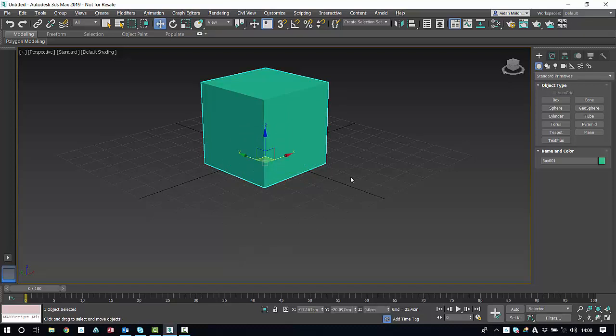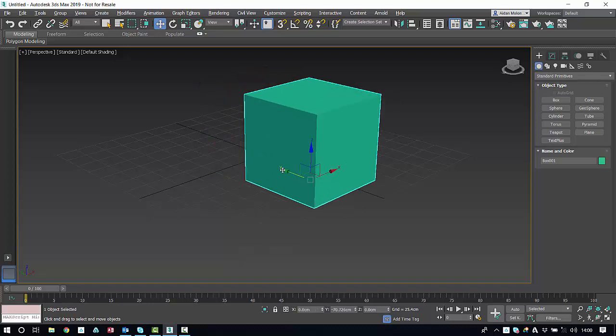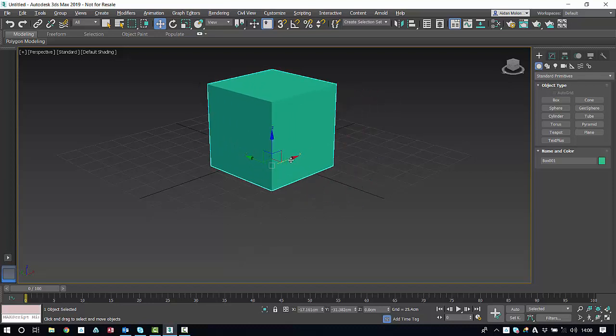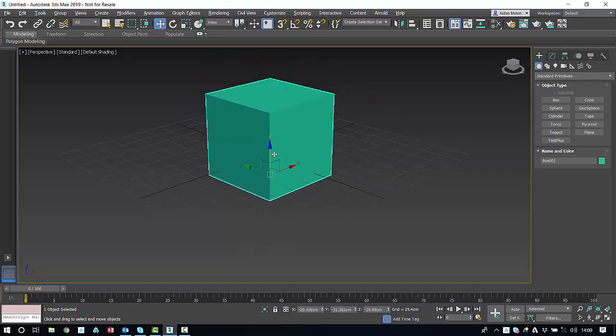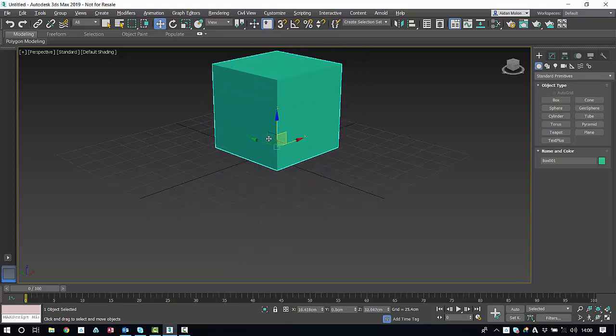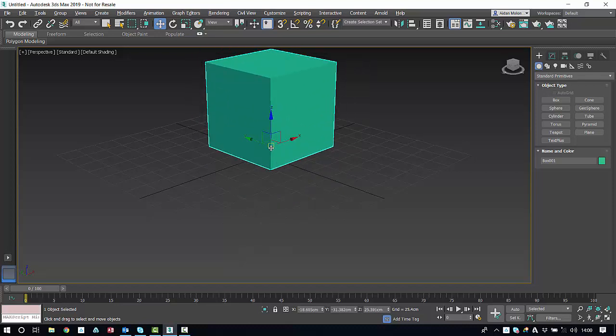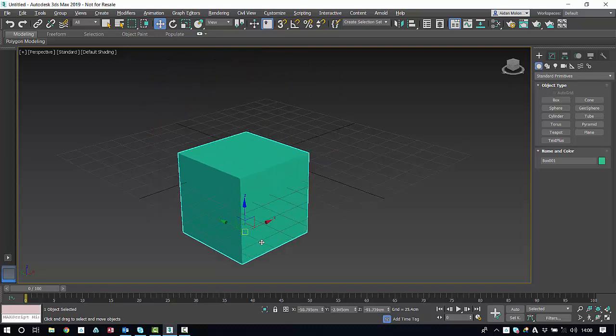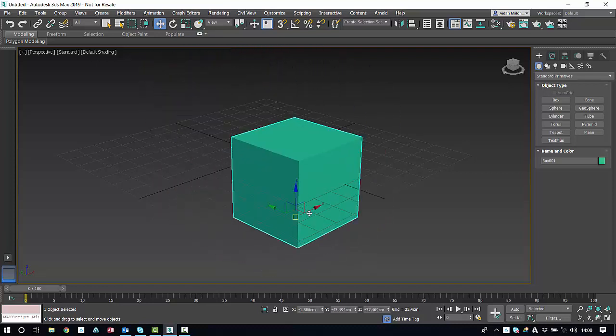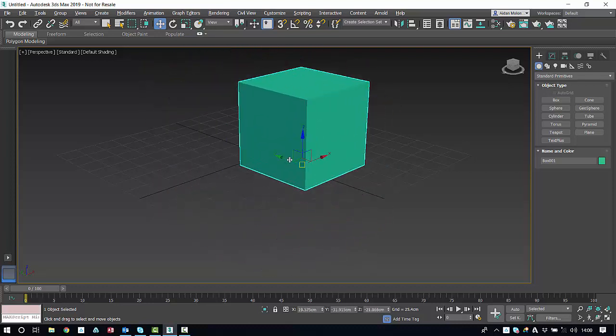Now within the move tool, we can select which axis is to move the cube along. Here we can move along the Y, the X, the Z, and indeed two in conjunction. Or we can also grab its center and move it freely.